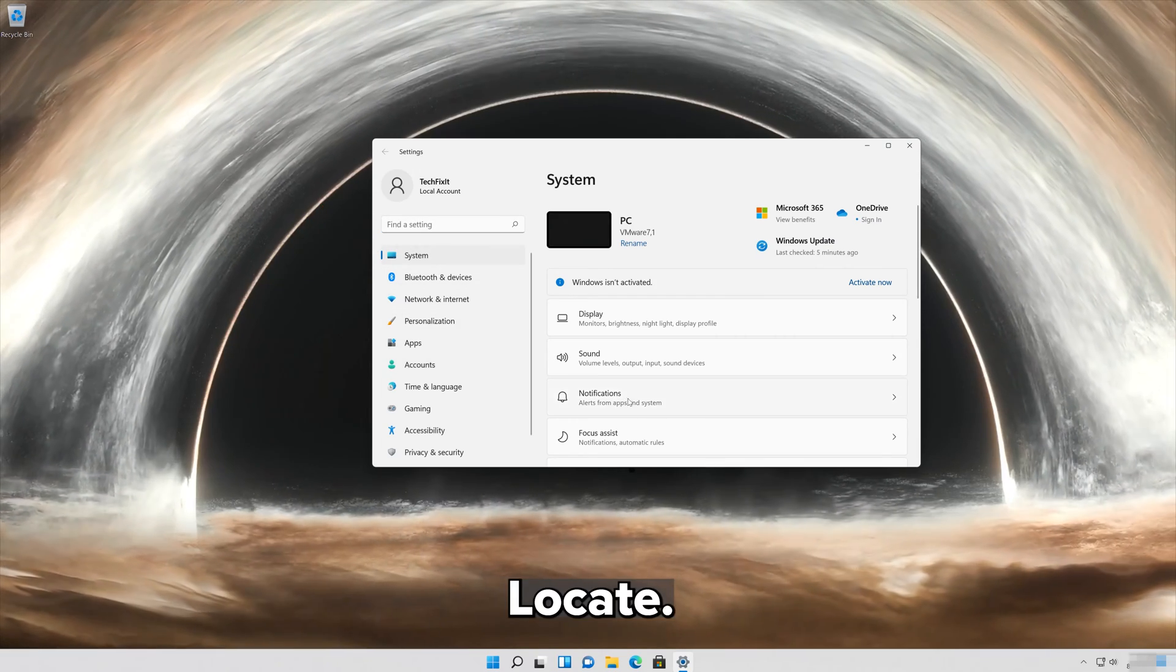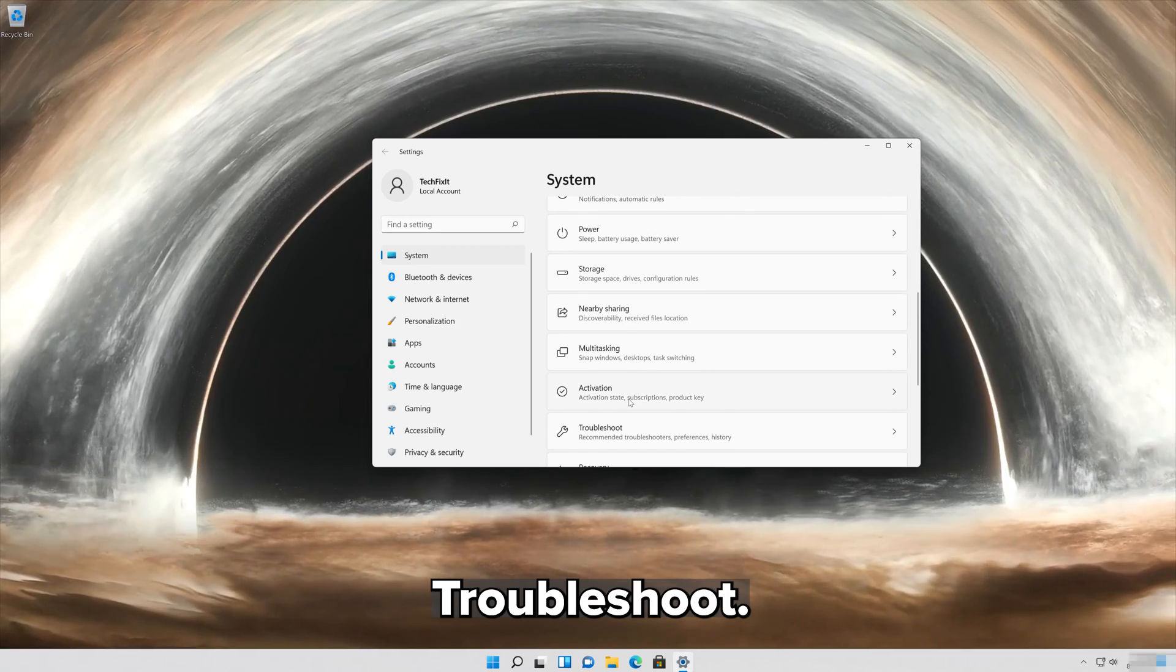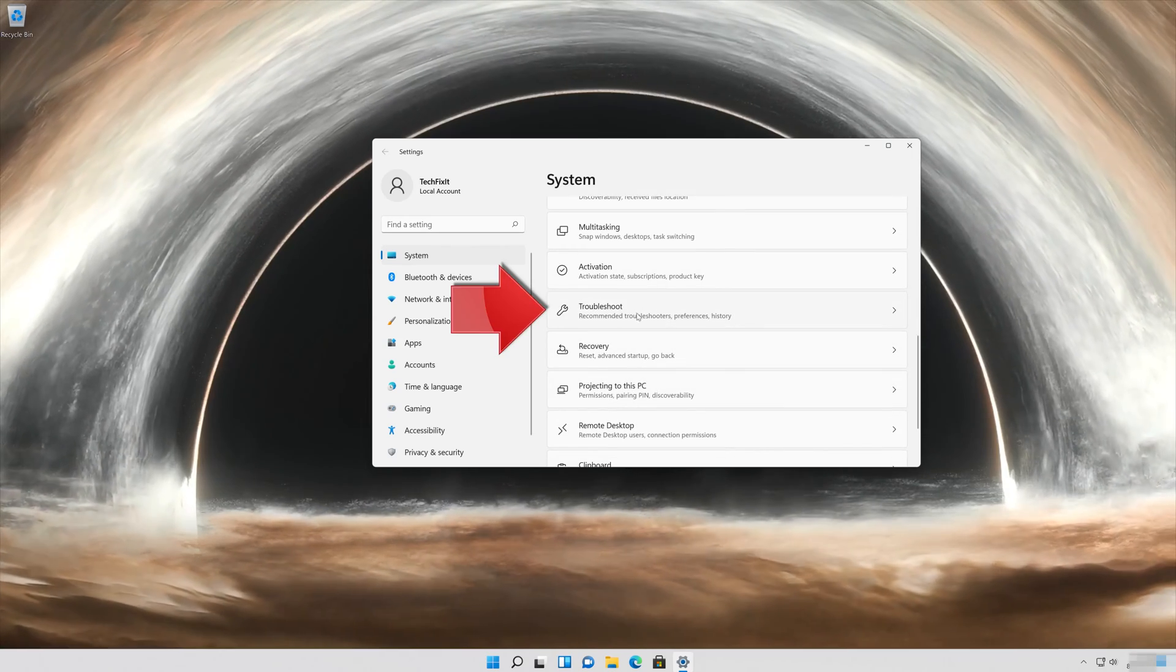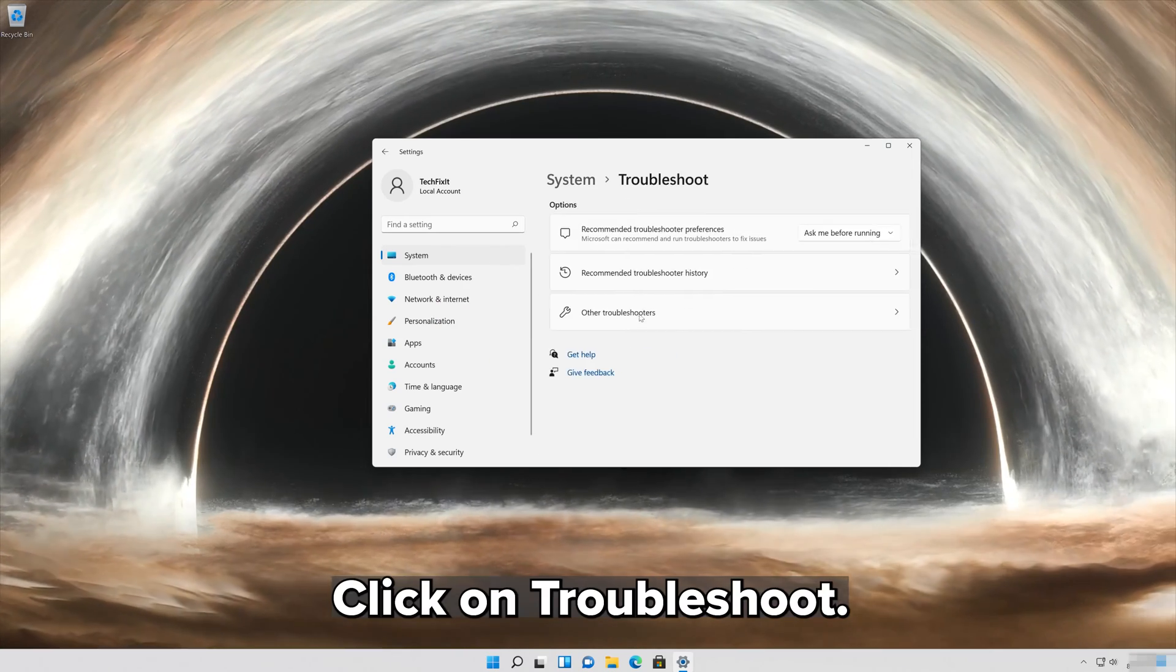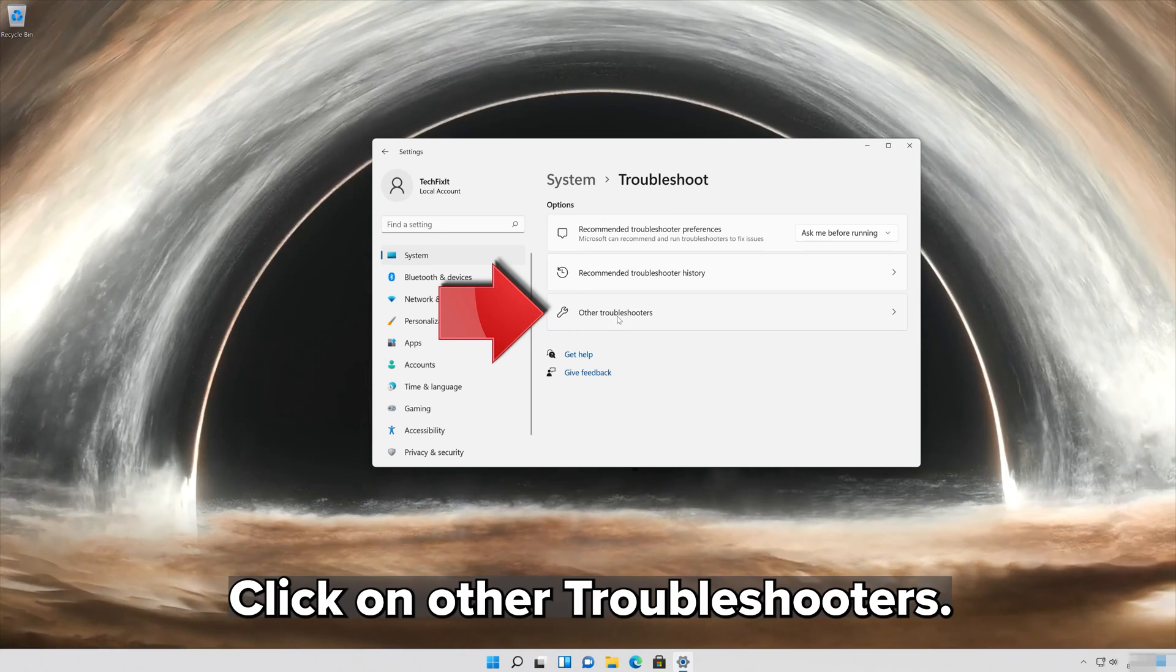Locate Troubleshoot, click on Troubleshoot, and then click on Other Troubleshooters.